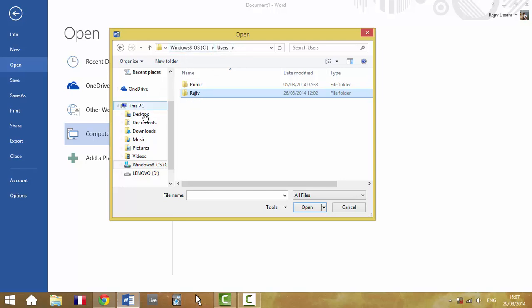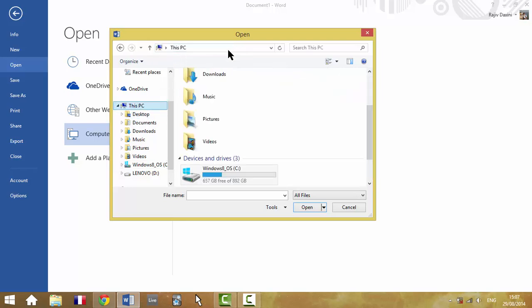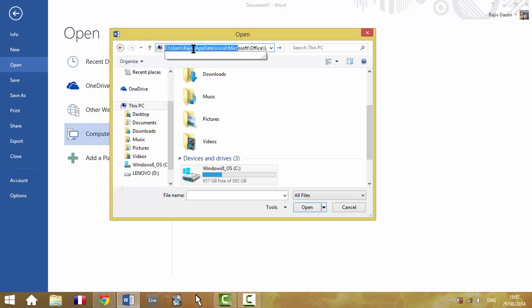And therefore, in this section here, it said Rajiv. Then it's Slash, AppData, this is so you don't have to find that AppData folder. Local, Microsoft, Office, and then it's Unsaved Files.